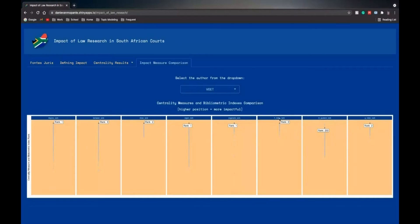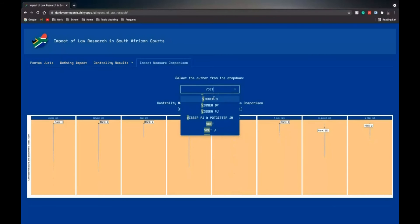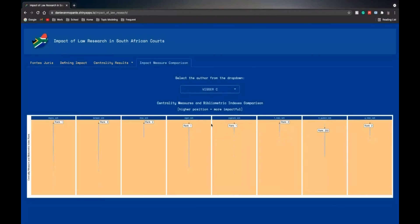But for the bibliometric indices, the H-index, M-quotient, and G-index show an anomaly for this author. And you can take any other author.